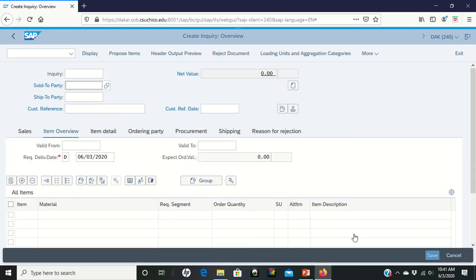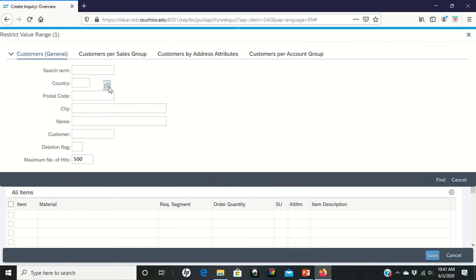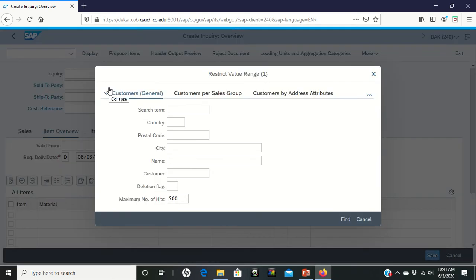That takes us to page 14 of the PDF. We're going to go to the sold to party, and in this field we're going to open it up to get us an inquiry. What we're doing now is trying to find the person that we're going to be given the inquiry to. So this is the customer that you've already created in step one.